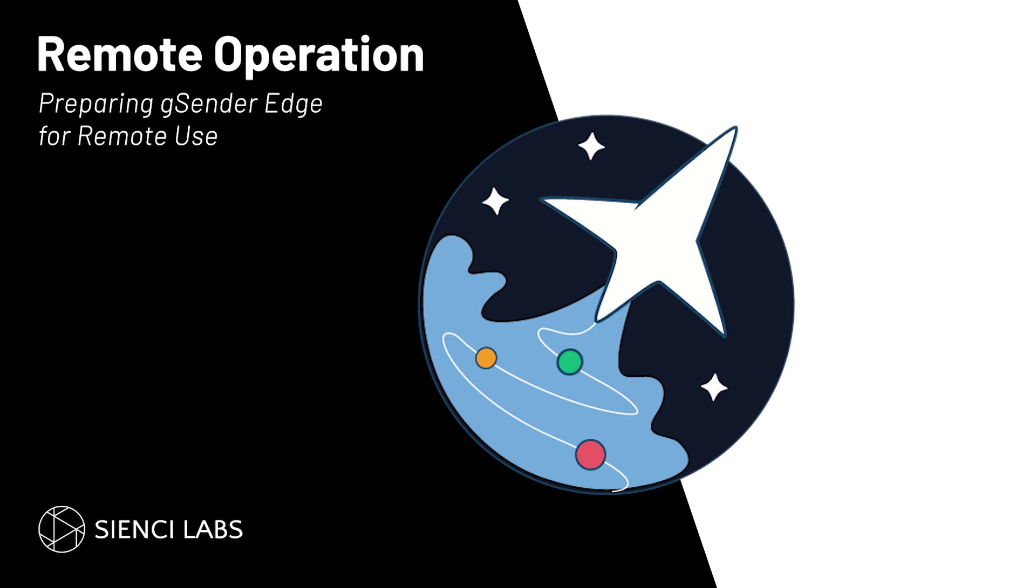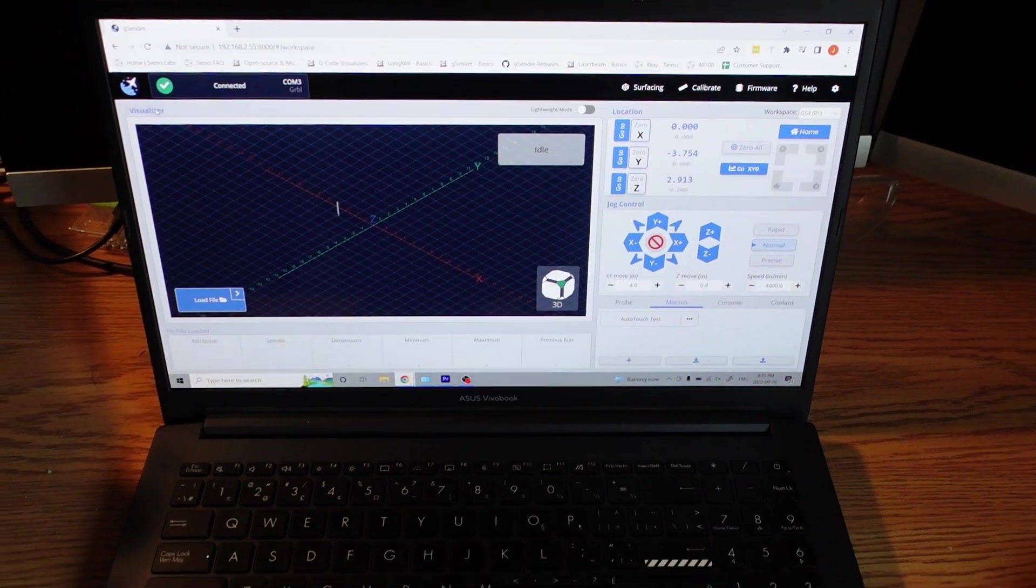Hey CNCers! Today I'll walk you through the process of setting up Gcender Edge for remote use.